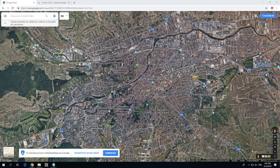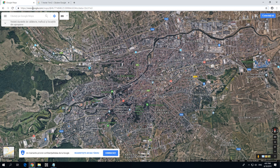This is Google Maps. Let's see how to measure the distance from point A to point B. To access Google Maps, go to google.com/maps.